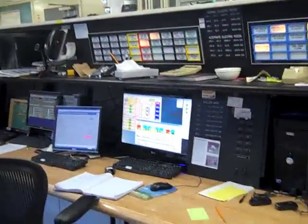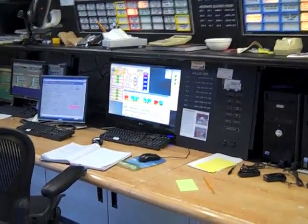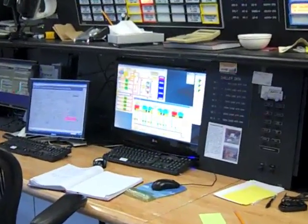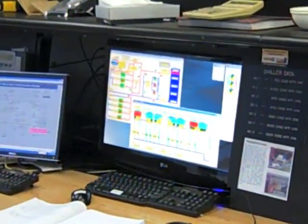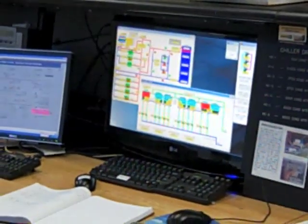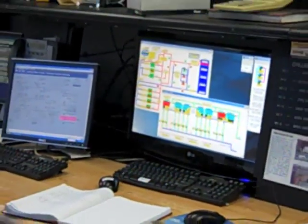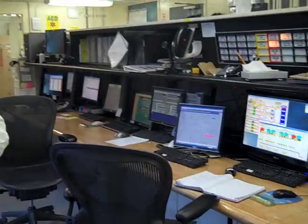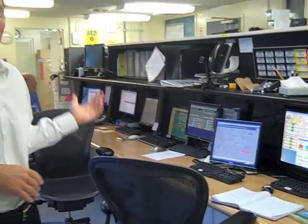We have a control system that we interface into, allowing us to ramp the turbines up and down as necessary. We also have a control system that monitors all the different heating and cooling equipment so operators can see the various temperatures and critical control components. All other auxiliaries — pumps and heat exchangers — are monitored by a different system.